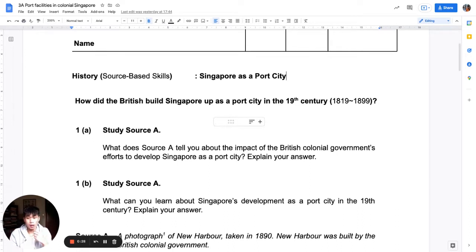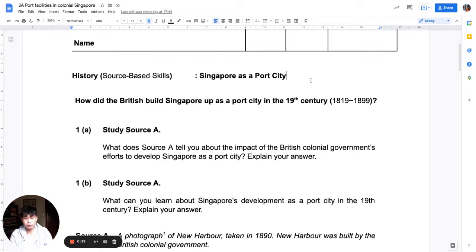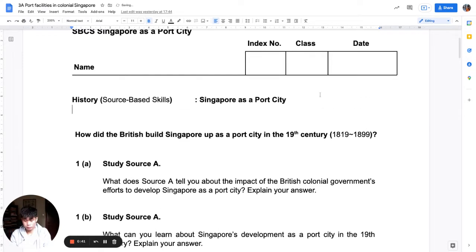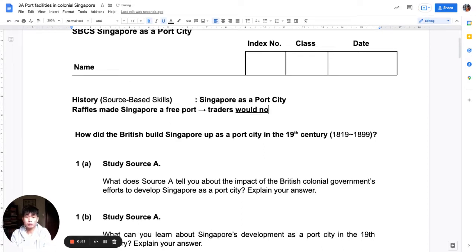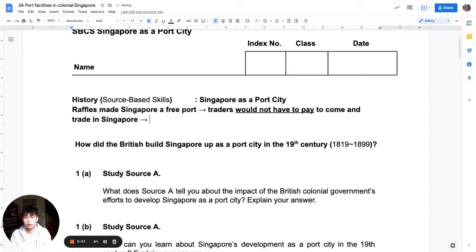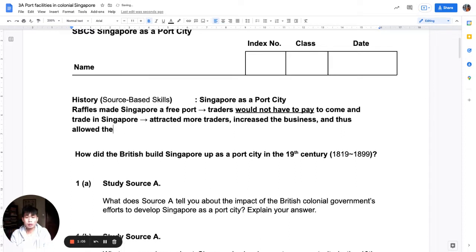Singapore as a Port City is from Chapter 3. Recall that Raffles made Singapore a free port. What does a free port mean? Traders would not have to pay to come and trade in Singapore, which would have attracted more traders, increased the business, and thus allowed the economy of Singapore to grow.